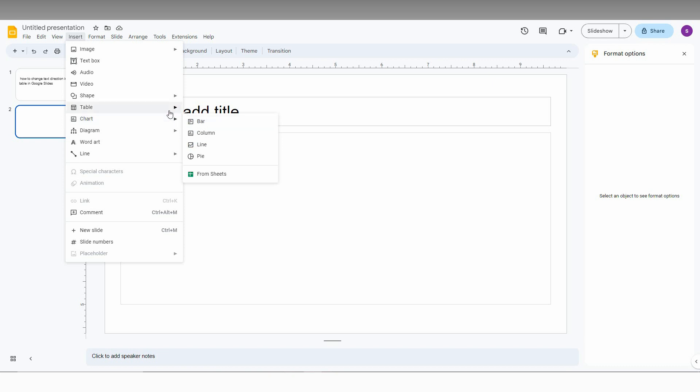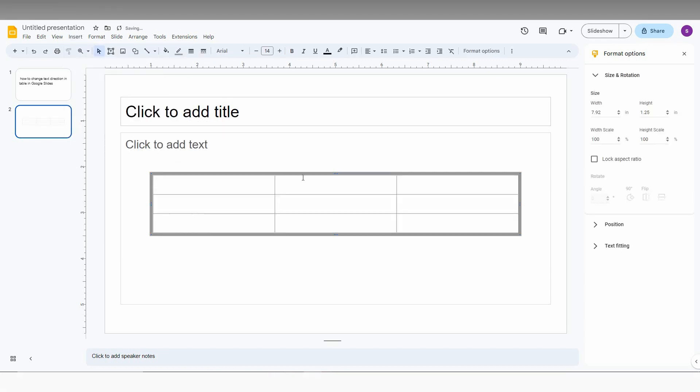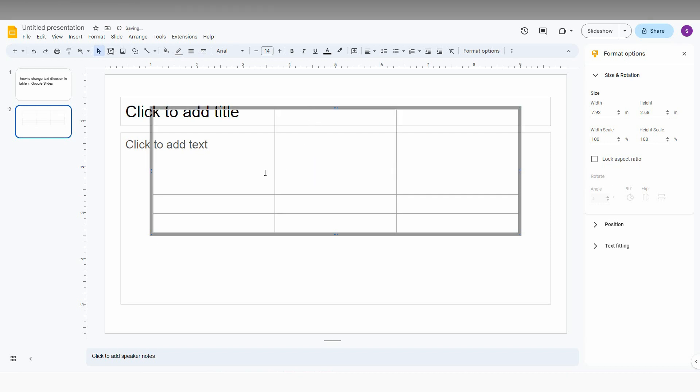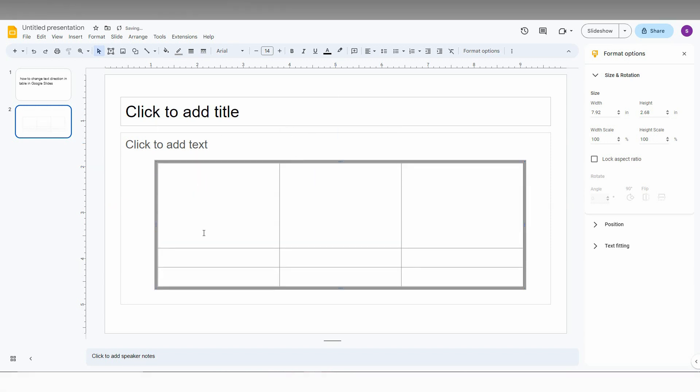So you just need to insert a table first. So I just inserted a table here and I just need to make a vertical text here.